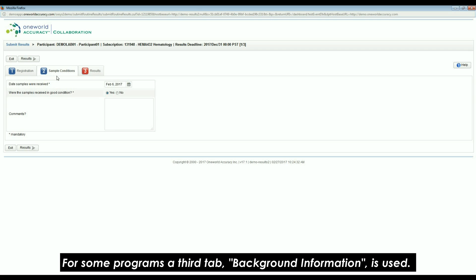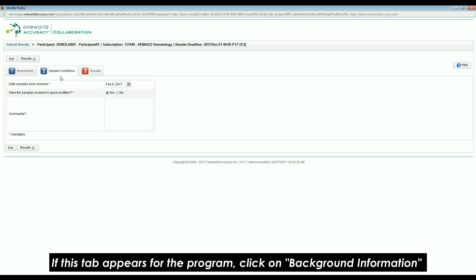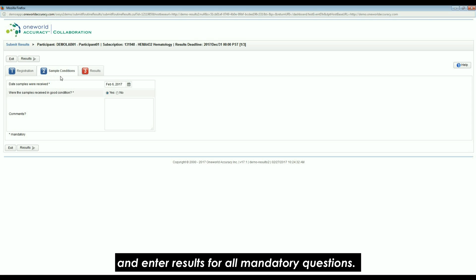For some programs, a third tab, Background Information, is used. If this tab appears for the program, click on Background Information and enter results for all mandatory questions.